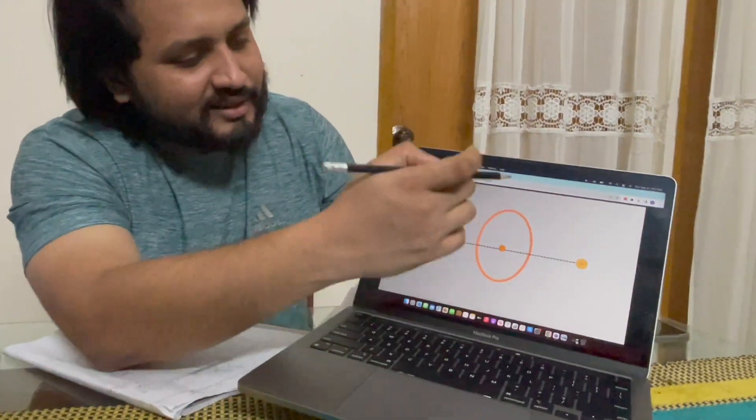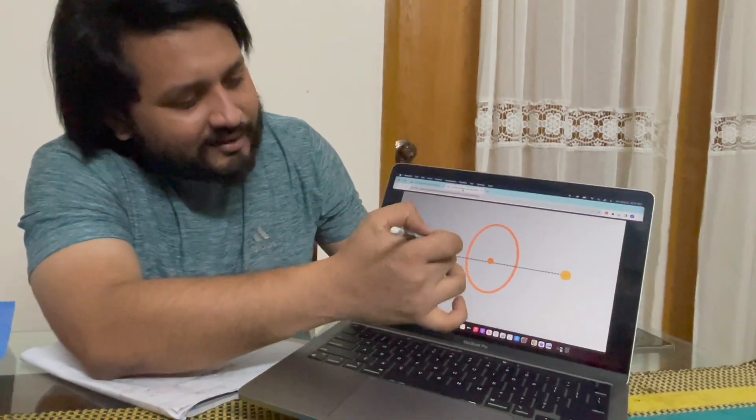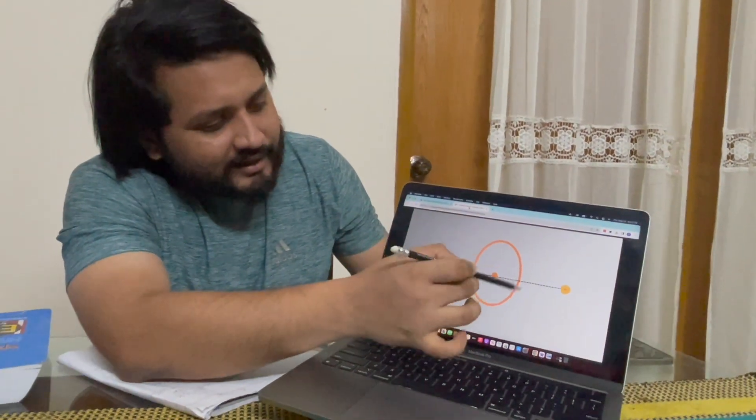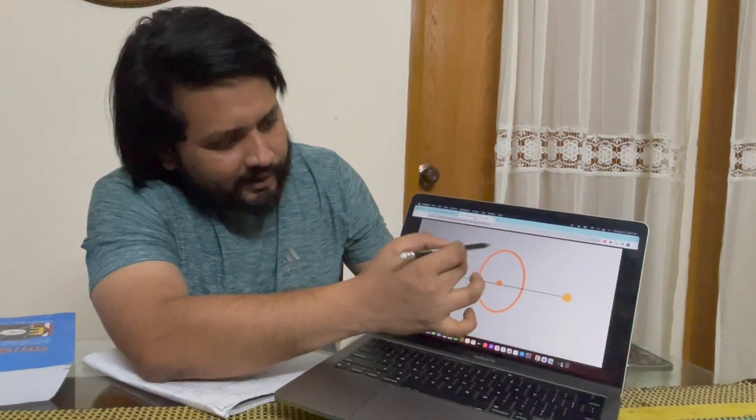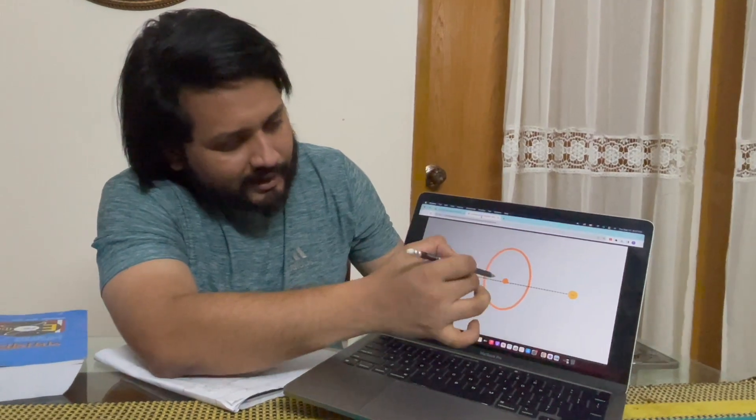Hello everyone, we have a lot of content here. So let's see — we have a ring here, a ring of charge. It has a radius R.